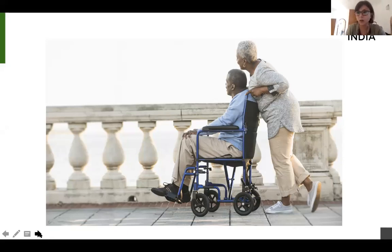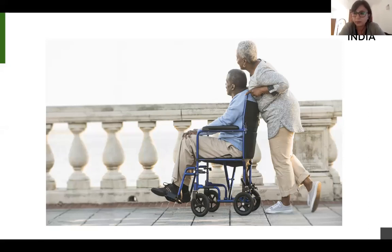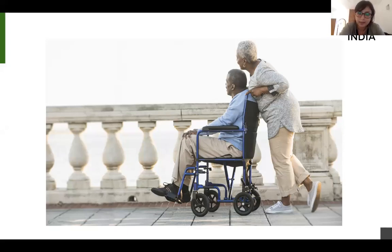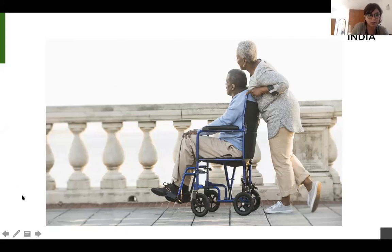What does the word 'invisible' mean to all of you? When I say invisible, what do you think about? Who is invisible? About who we seem to neglect. Unnoticed. There, but not seen. Which we cannot see. Not acknowledged.